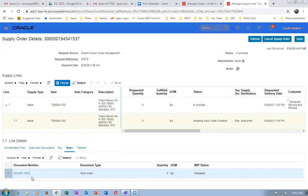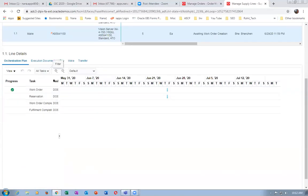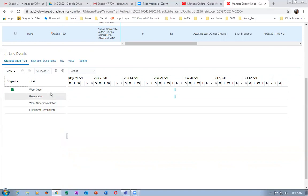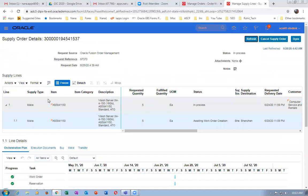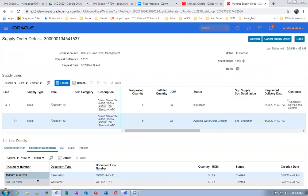Go to the Execution Documents — you can see it gets reserved automatically. As and when it gets manufactured, it will be reserved for the sales order. The reservation will also be created. Go to the Orchestration Plan and have a look. The reservation is still pending. Work order is there; reservation is pending — afterwards the work order will be completed, then the fulfillment will be completed. Click on Refresh — you'll get the reservation. The reservation is also completed. Go to Execution Documents — the reservation number is there. This is the reservation number.